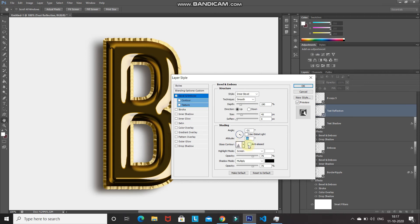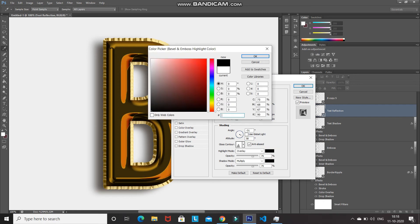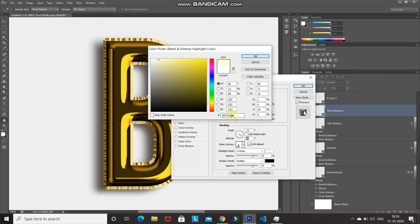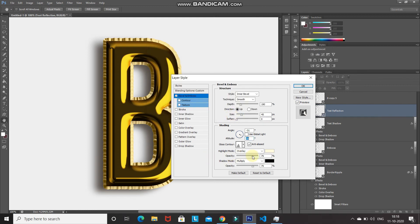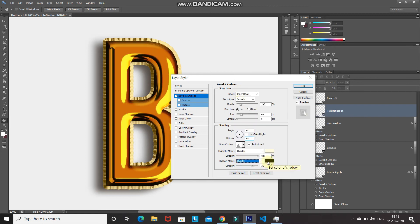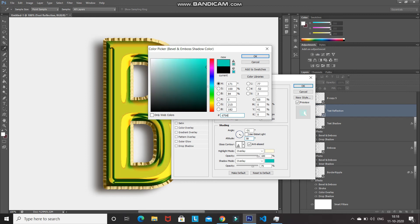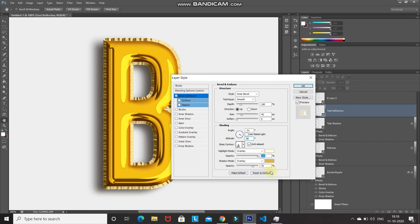Make sure Anti-Aliased is ticked. Set the highlight mode blend mode to Overlay, color to FEFCDC, click OK, opacity to 100%. Set the shadow mode blend mode to Overlay, color to D7B643, click OK, opacity to 90%. Here's the before and after of this bevel and emboss — we've created all the reflections and highlights.